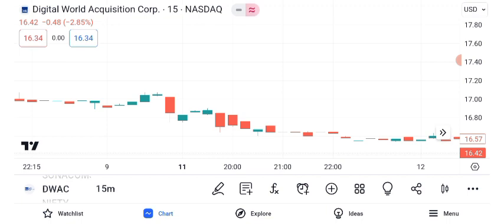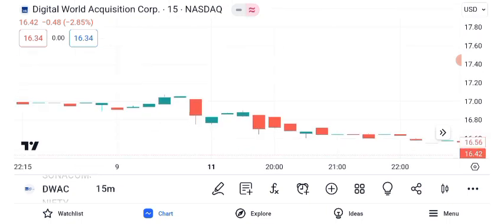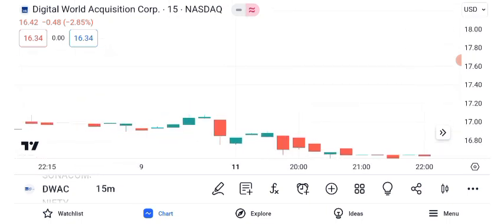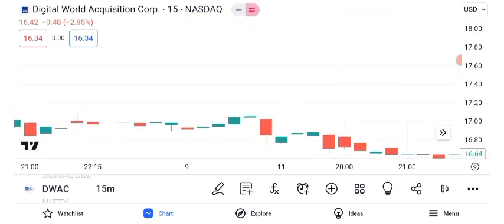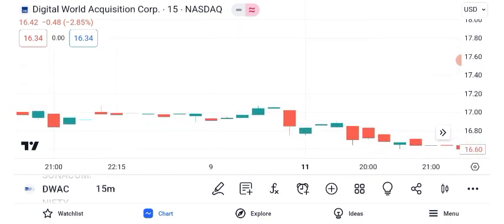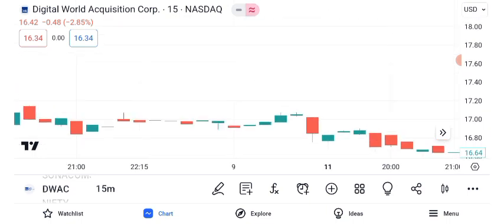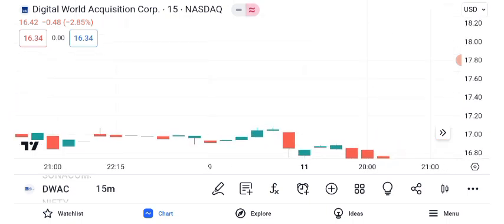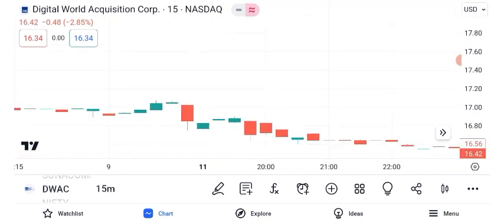Identifying resistance and support levels is pivotal for traders. DWAC's current resistance is at $X, while the support level is at $Y. These levels can help you set entry and exit points. Moving averages offer additional guidance. The 50-day and 200-day moving averages reflect short-term and long-term trends. A golden cross, where the 50-day crosses above the 200-day, can signal a bullish trend.